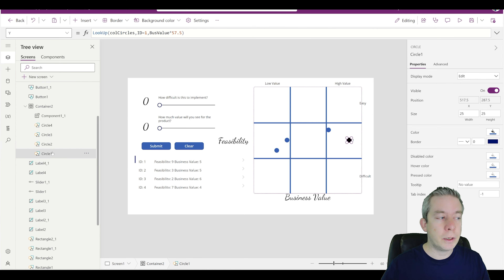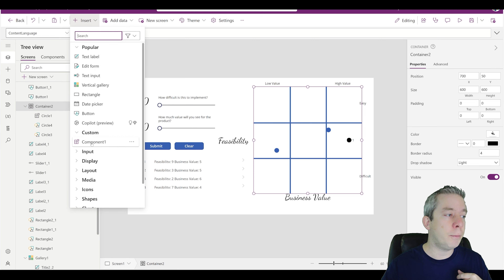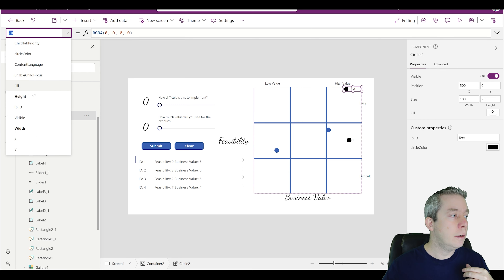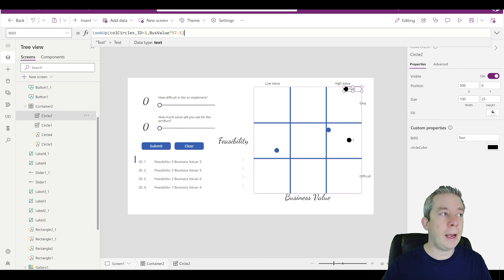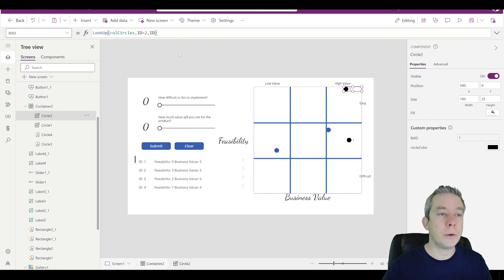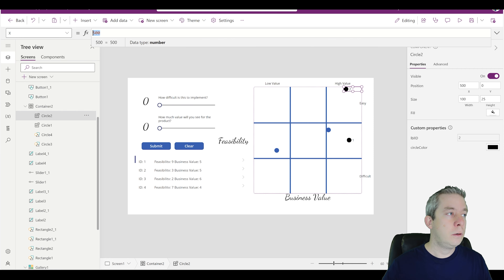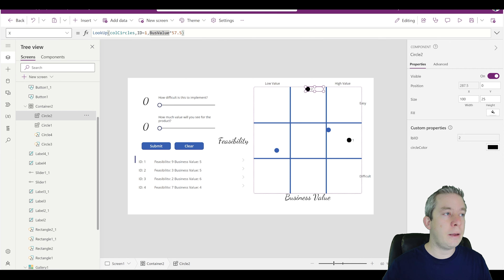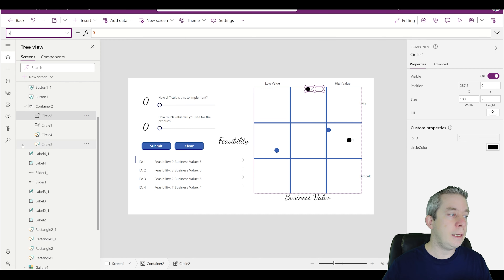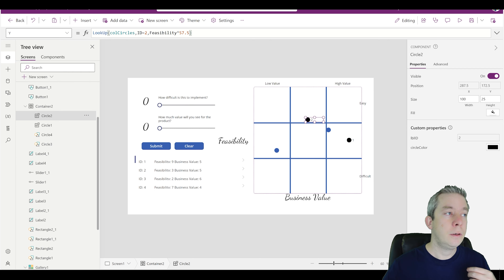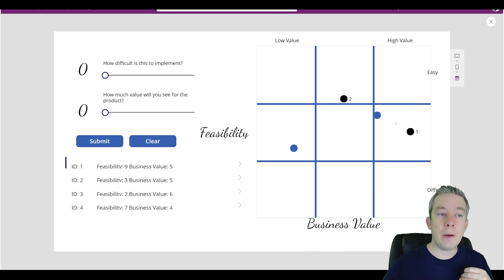I'm going to delete circle two, insert a component one, and rename it circle two. For the label ID I'll paste in what I had before — instead of business value, the output we want is just ID. This is going to be number two, so we're looking up in our collection circles of ID type two for the ID. In the x value I'll paste in the business value of ID number two, and the y value is the feasibility of ID number two. So now we have two in there.